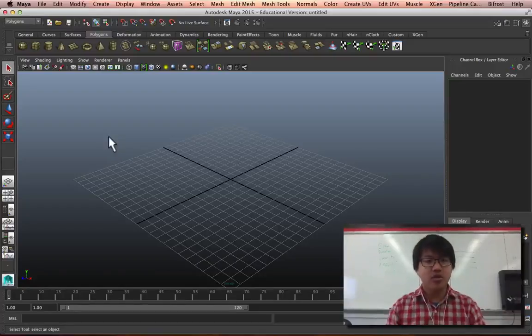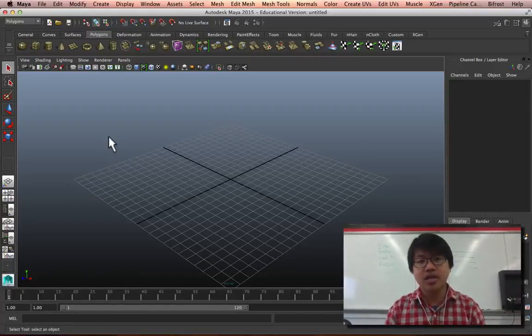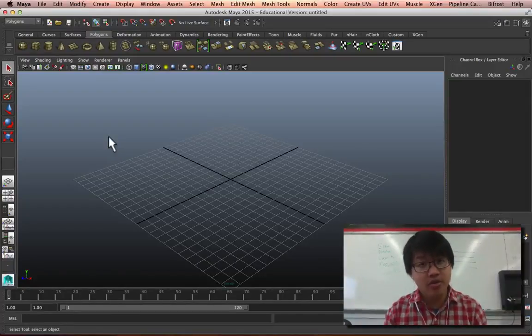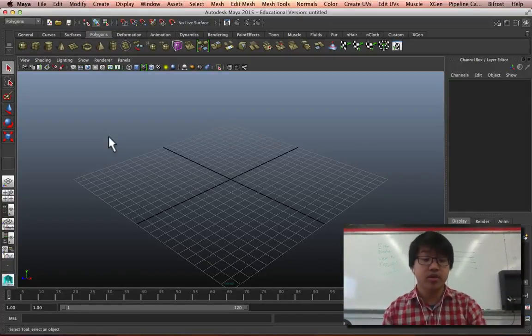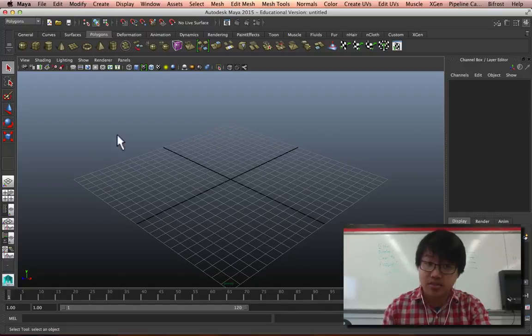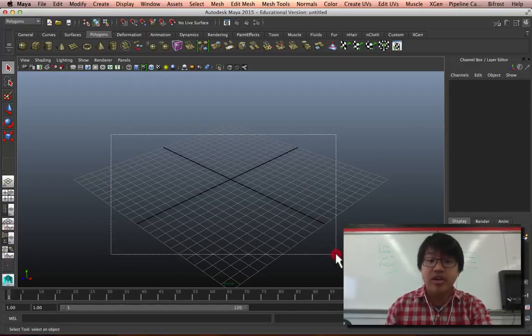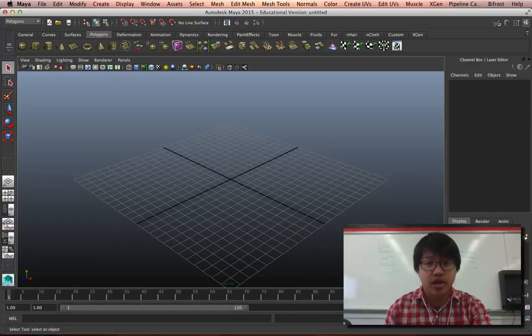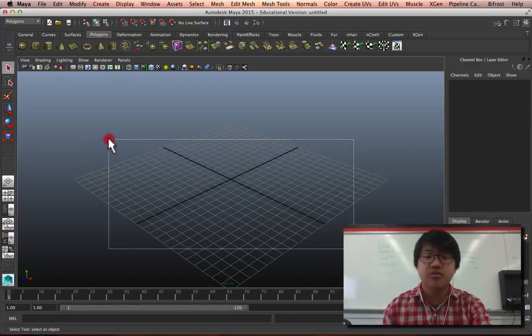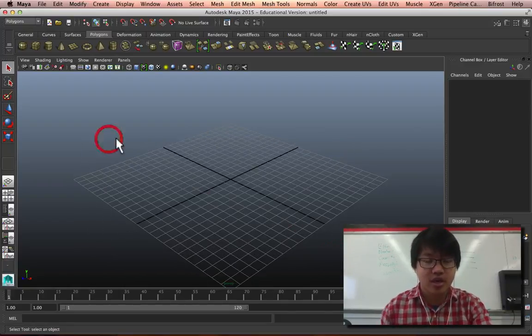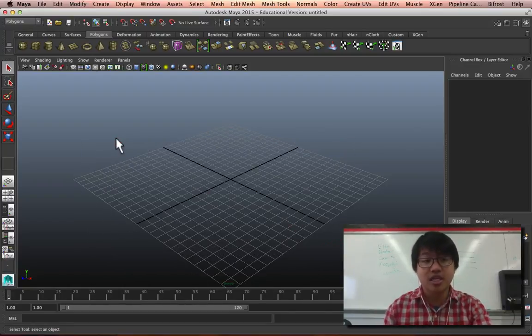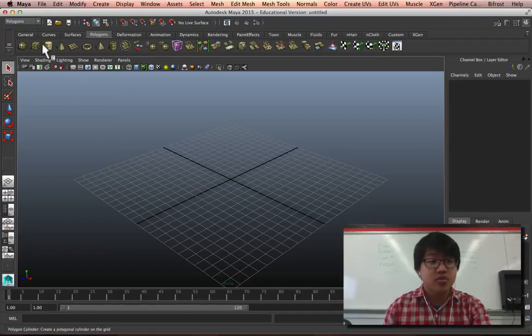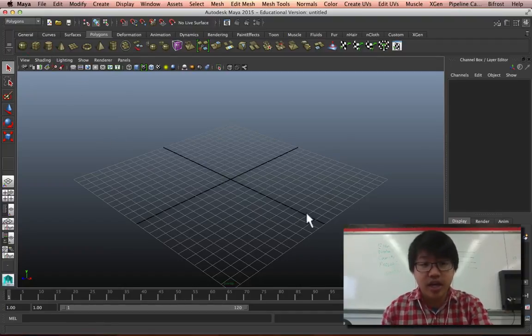Hey everybody, today we're going to be looking at the outliner and grouping. This is going to be very useful for you to organize yourself and keep track of everything in your scene, so let's begin by creating an object.